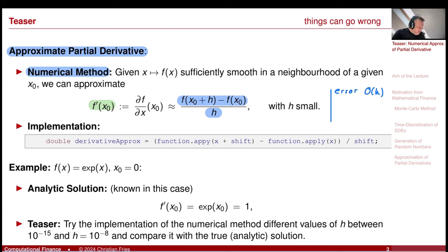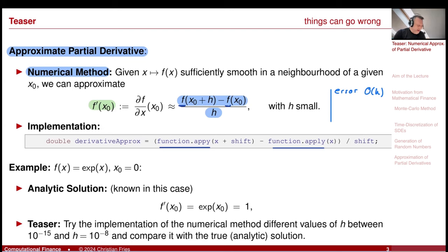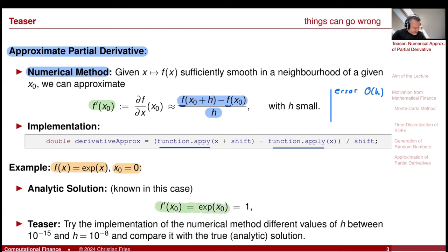You can have an implementation here. There is the function f implemented, and you can apply to this function the value plus the shift and the value, take the difference, then divide by the shift. Let's try this for an example. I take a very smooth function — the exponential function — and take as the point x0. I know the derivative of the exponential function analytically: it's the exponential function.